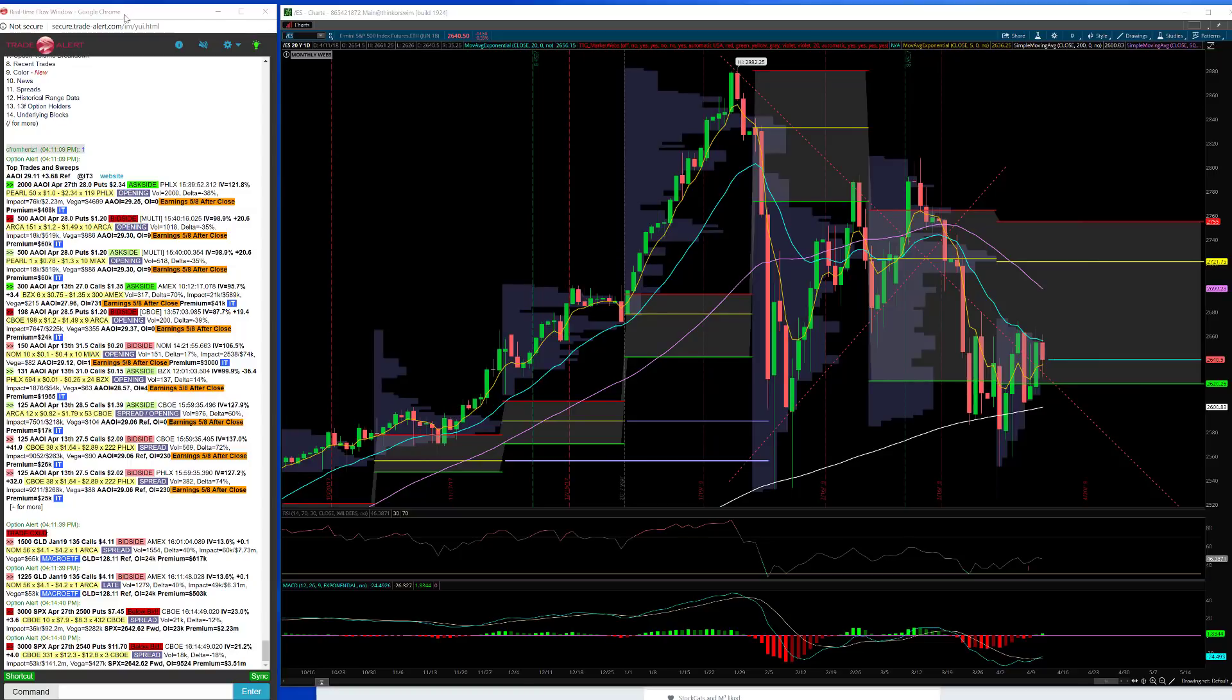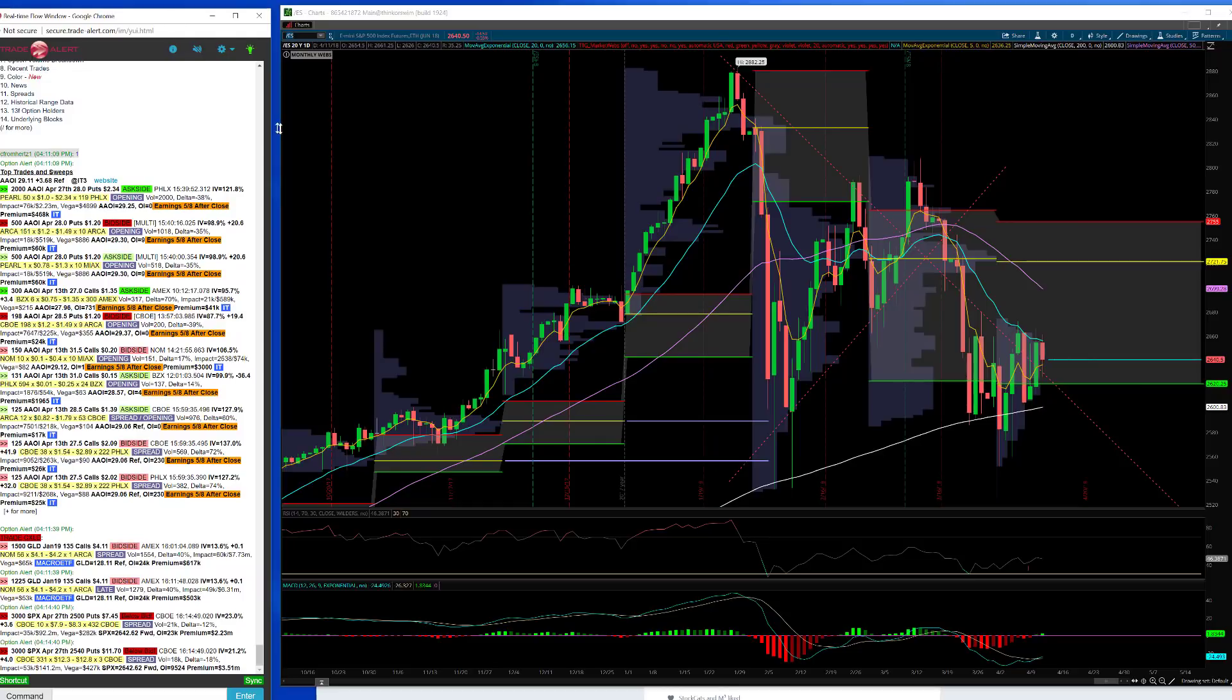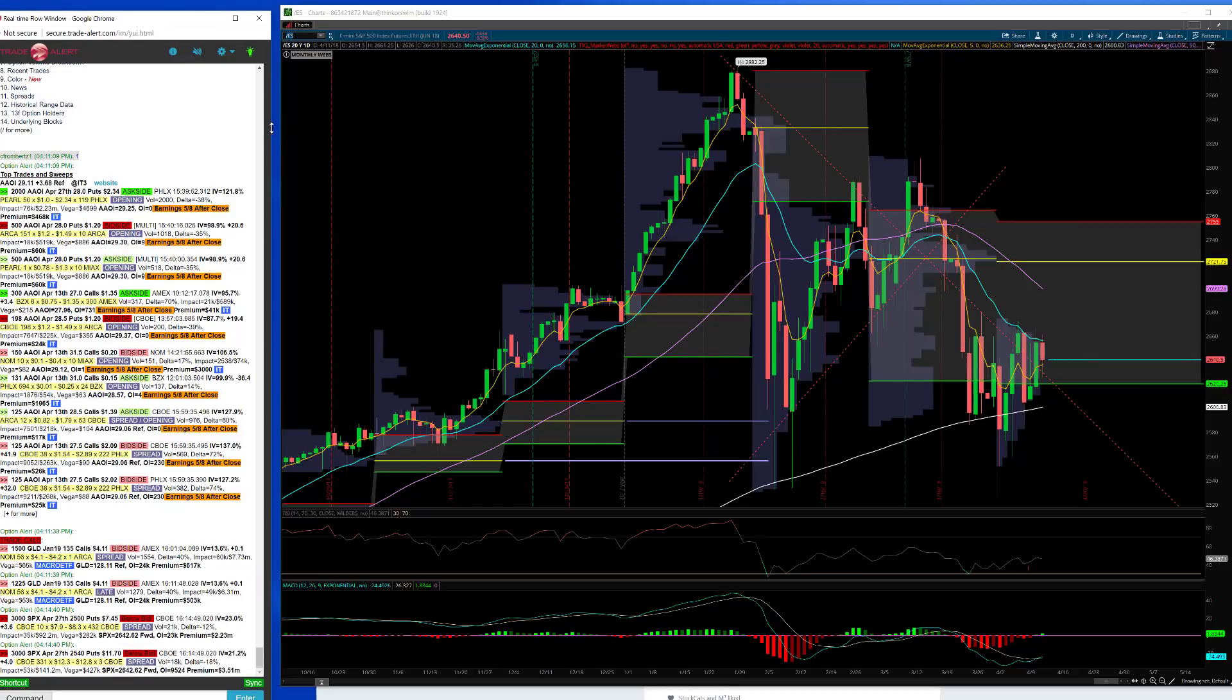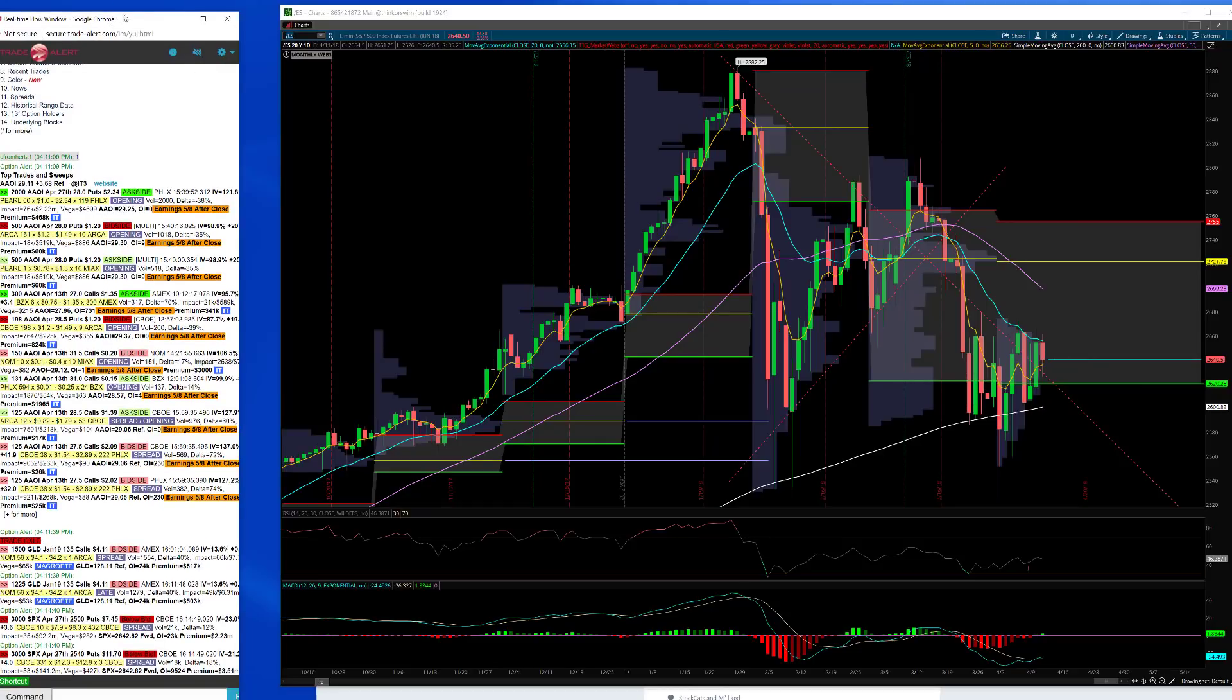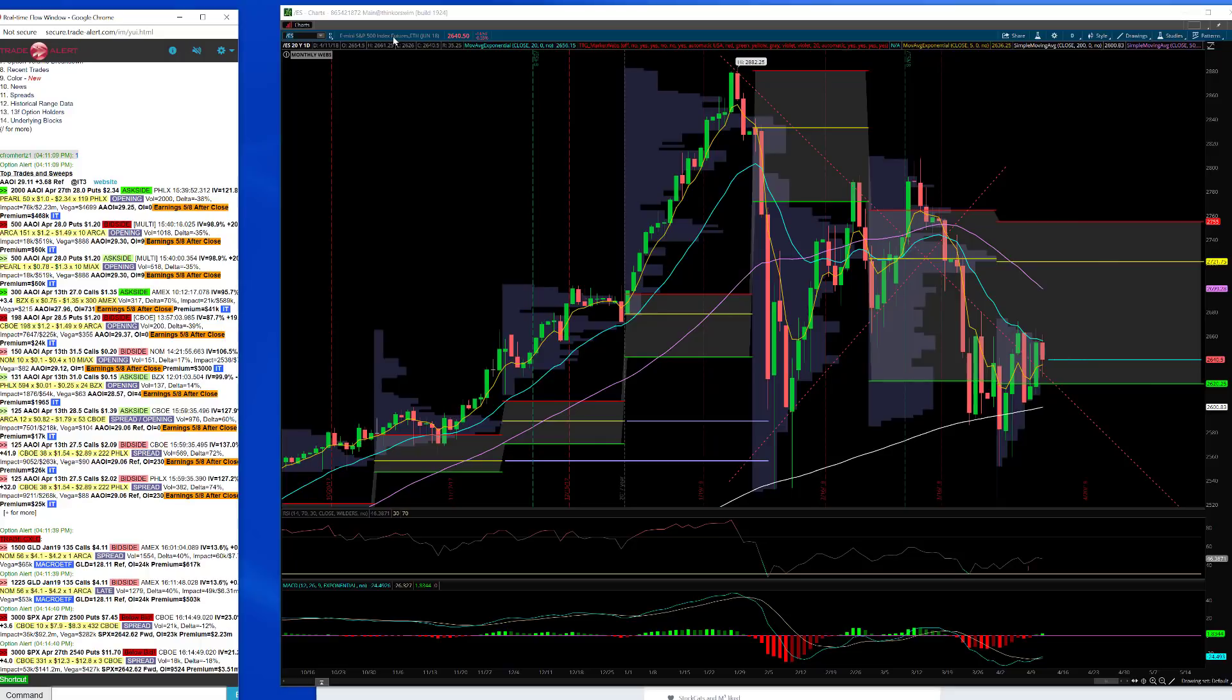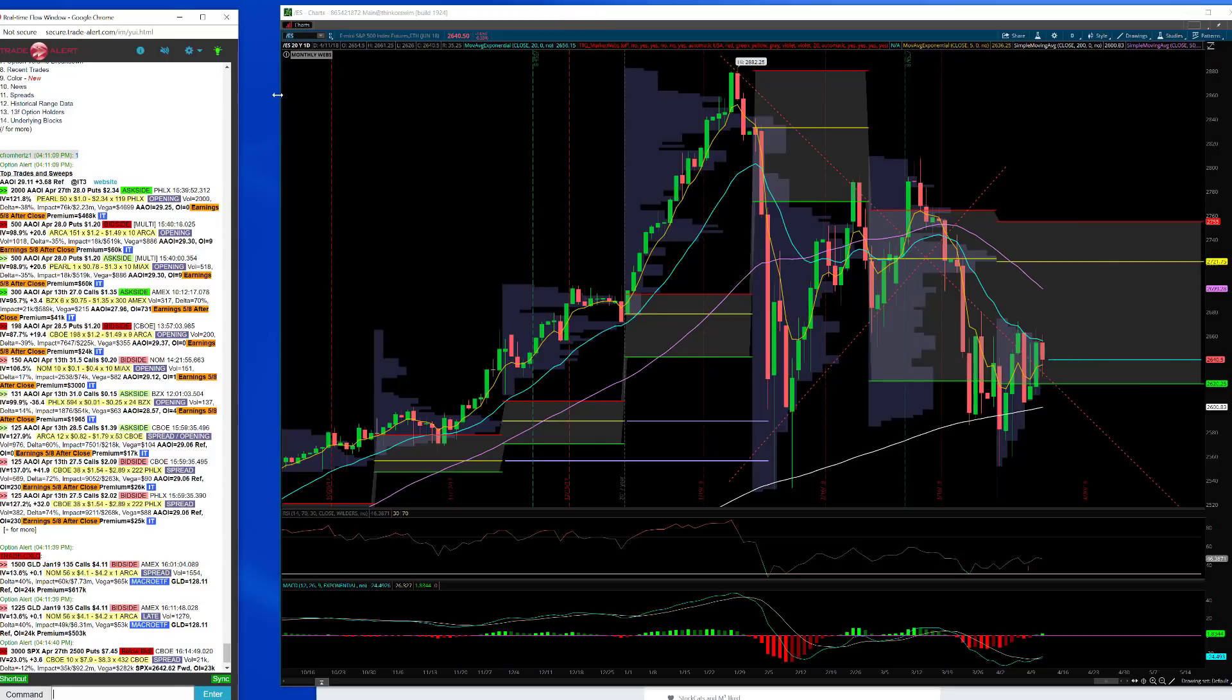Hey traders, this is Christian from Tribeca Trade Group and this is your end of day recap for April 11th. I always start with the S&P chart just to see what the overall market did. Take a look at the pattern that's going on here.